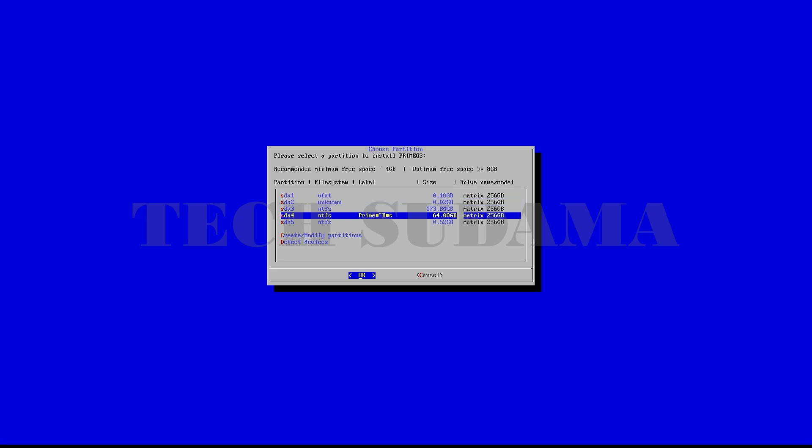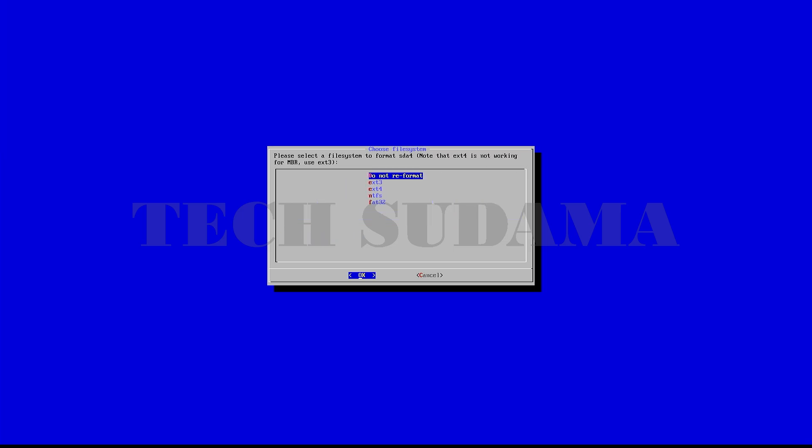Here select don't reformat and click on enter. Select yes and click on enter. Wait a few minutes to install the OS on your system.